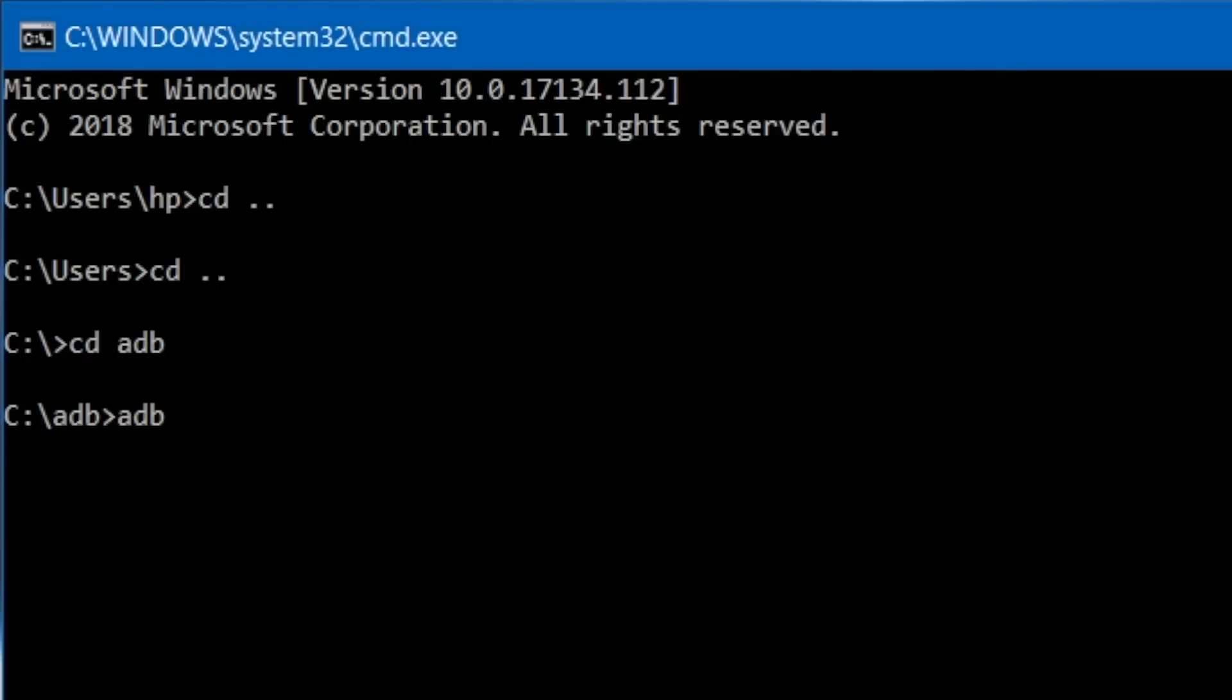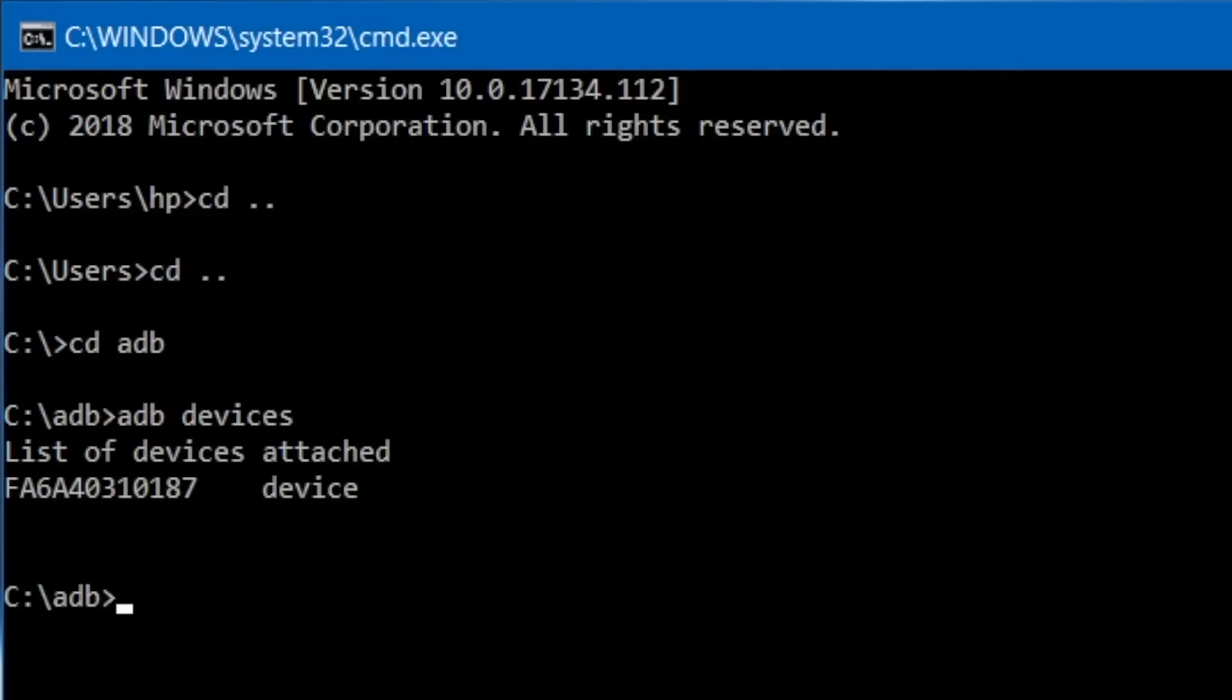Now on the command prompt, type the following command: adb devices. If you have done everything correctly, you should see the device name or your serial number. This means your computer is able to talk to your Android using the ADB.